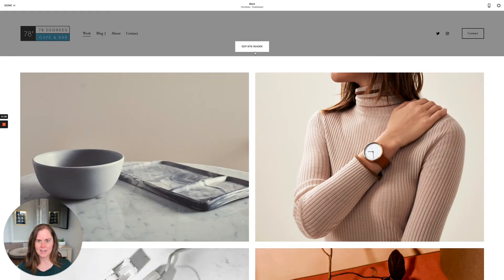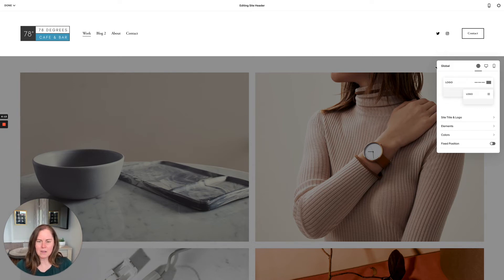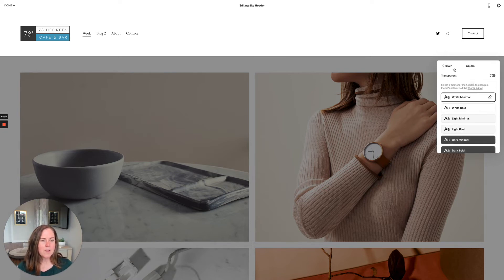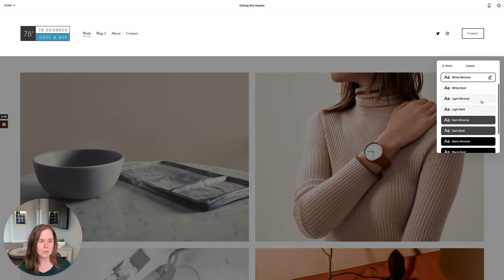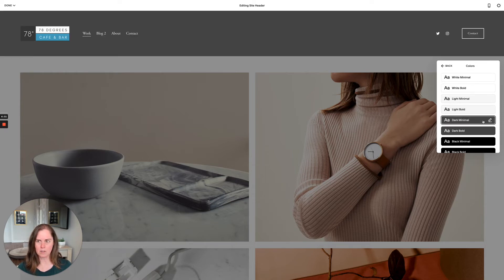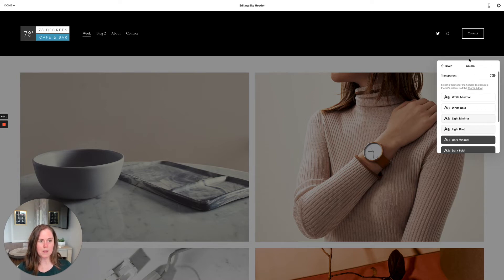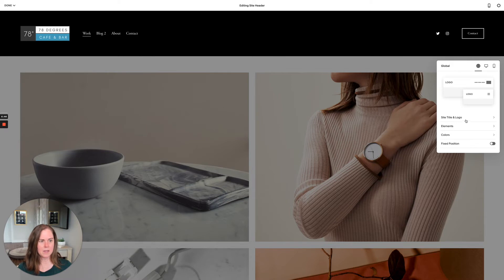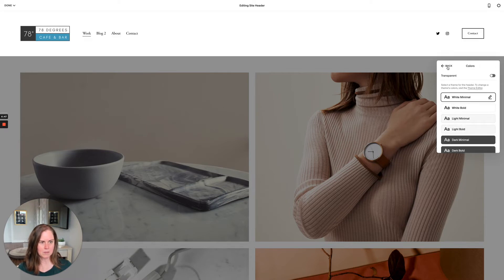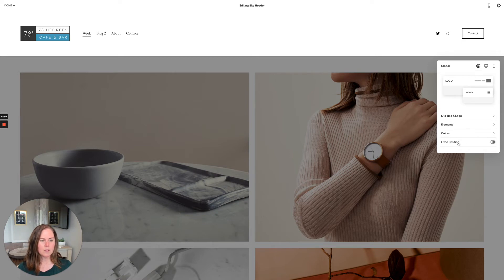That image is a bit hideous so let's remove it. Now that it's not transparent, we can choose a theme for the header — this is the same as choosing section themes for your whole site. Options include light minimal, which gives a light gray; dark minimal; black minimal; and accent darkest. You can update these in your colors settings and the changes propagate here. Let's go back to white minimal since that was nice and calming.